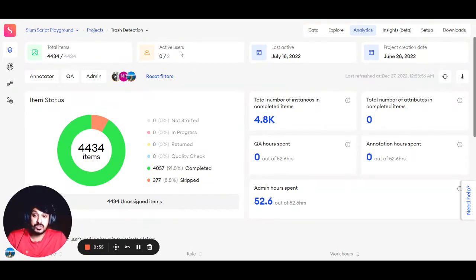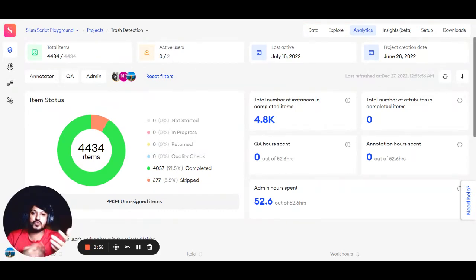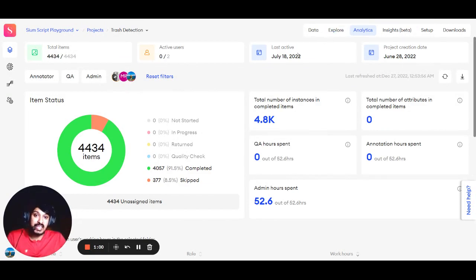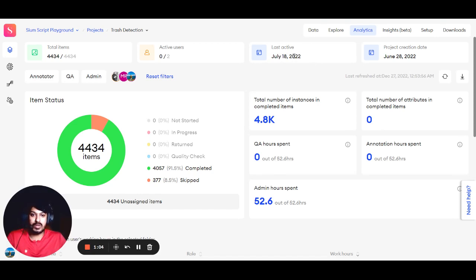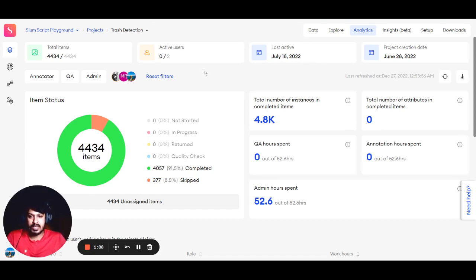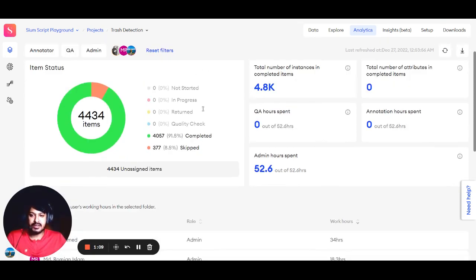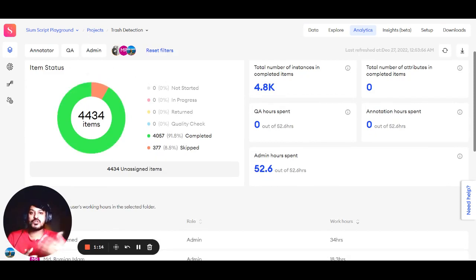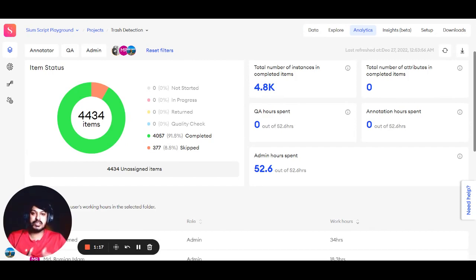The total active users, which represents the number of users working on the project. The last date when work was done, and when the project was created. Here in the Item Status section...